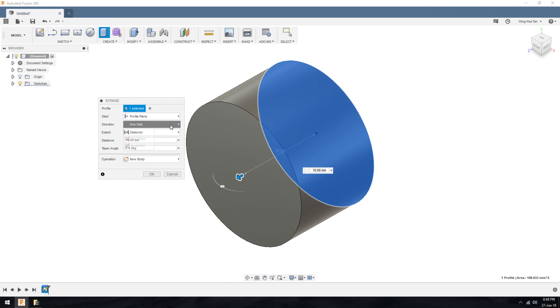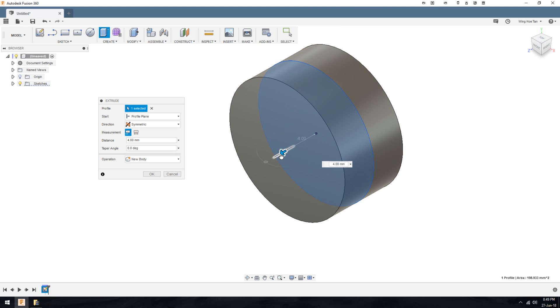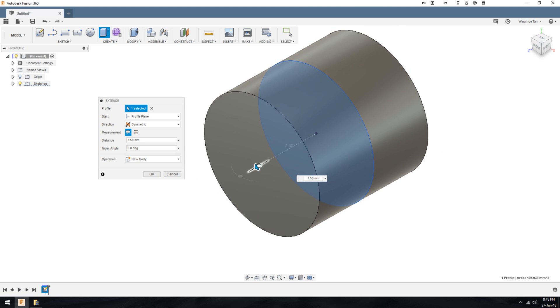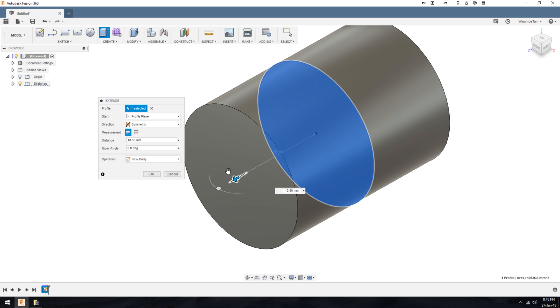Now a third option is to extrude in a symmetrical fashion. If we drag on the handle, you can see that it extends in both sides equally.